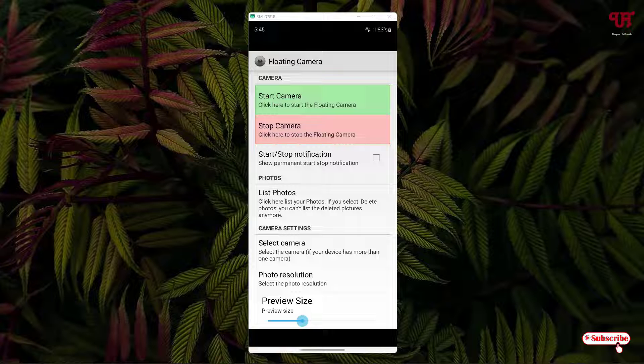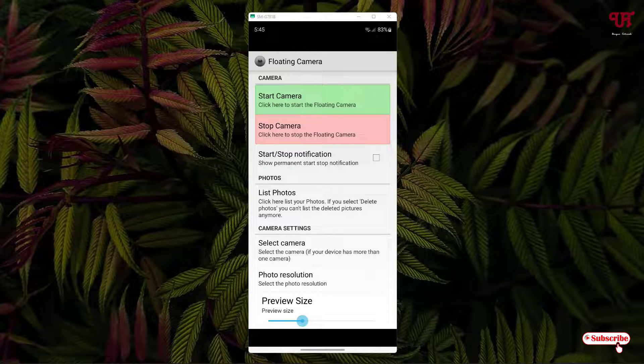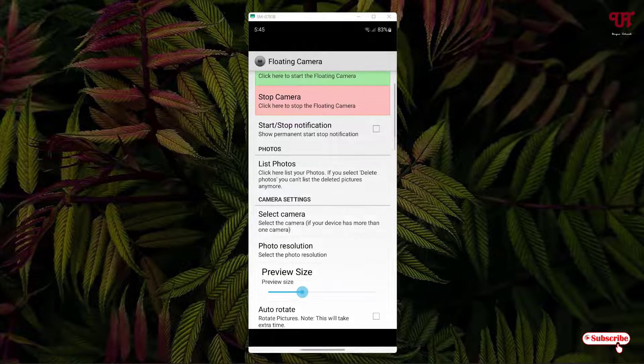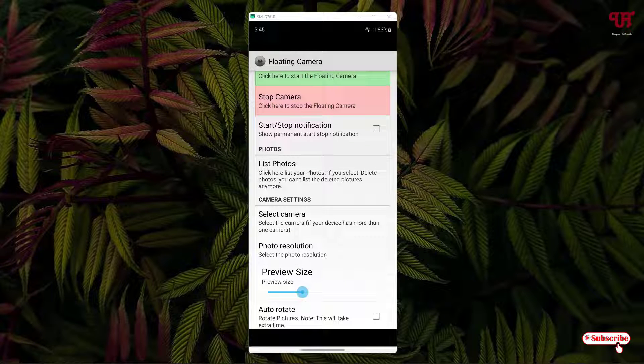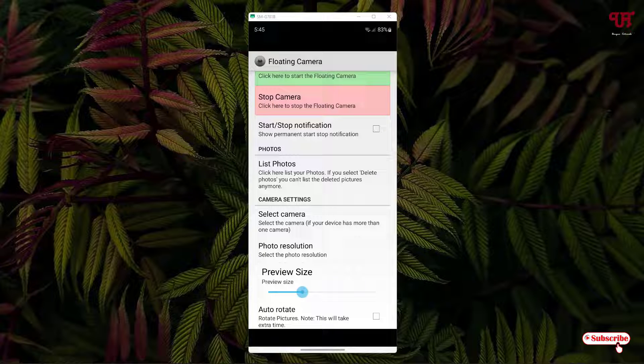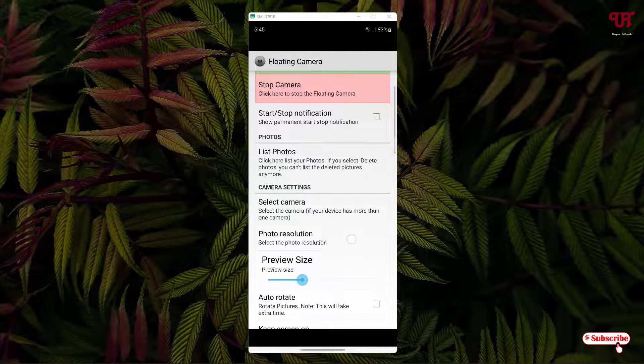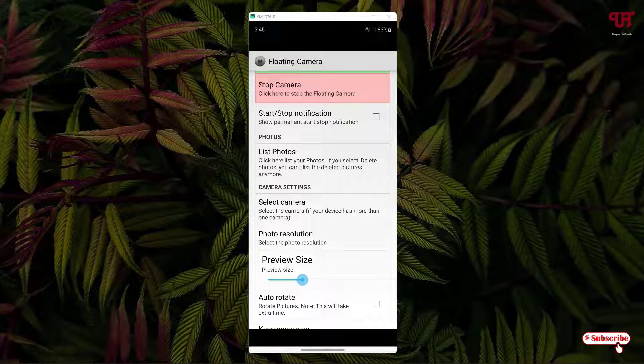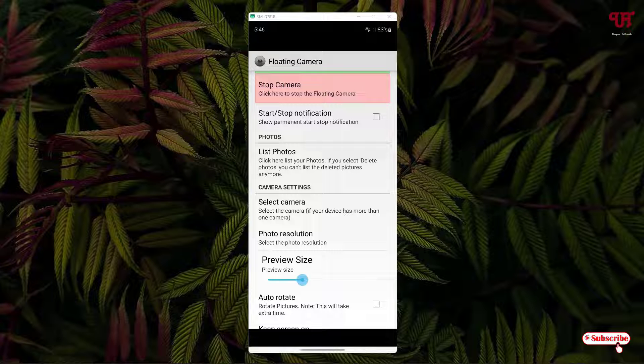The first one is start camera, second one is stop camera, and the third one is the start or stop notification. You can enable the notification also if you want. And you can see here list photos. Click here, list your photos. If you select delete photos, you can list the deleted photos anymore.